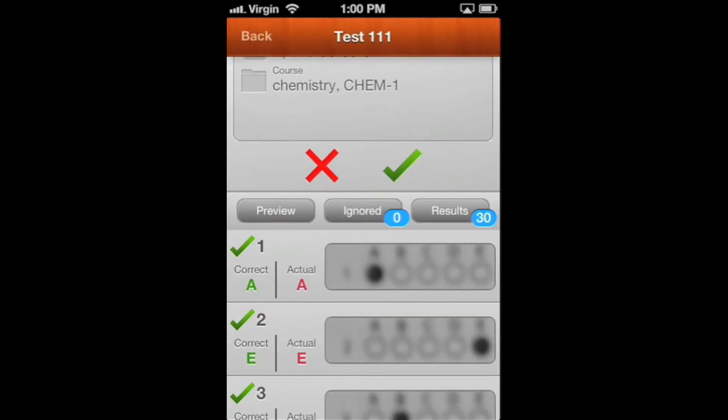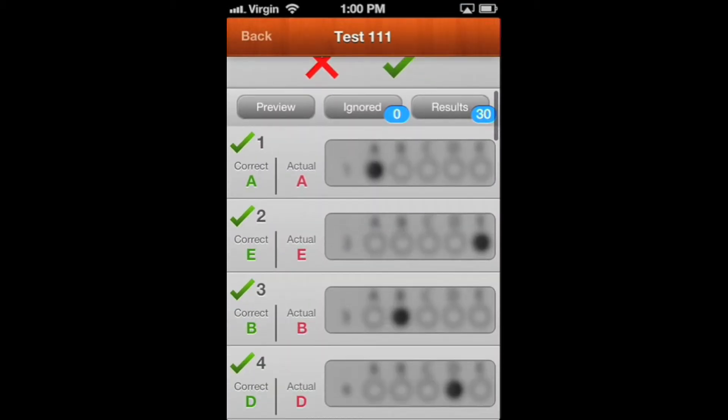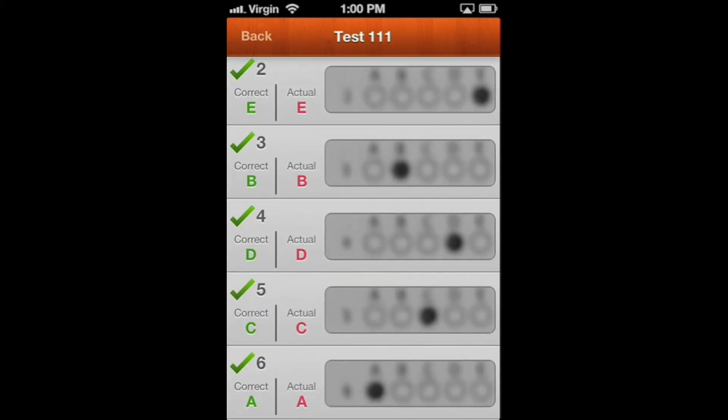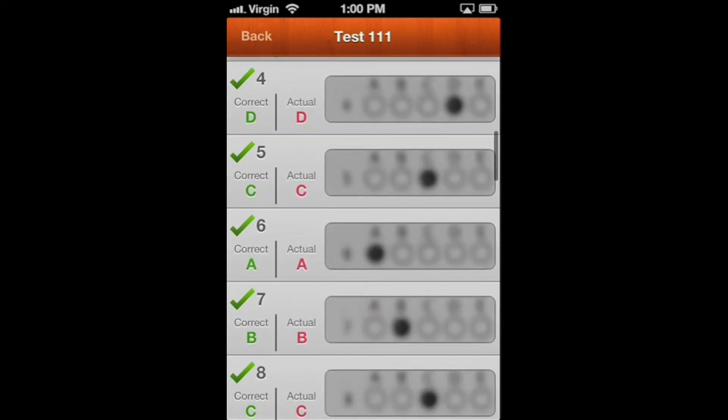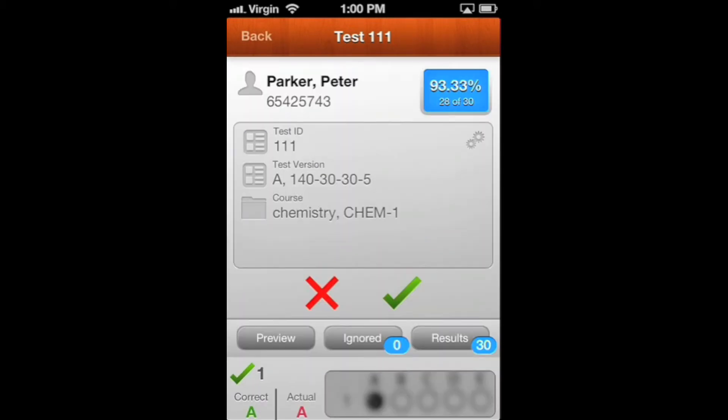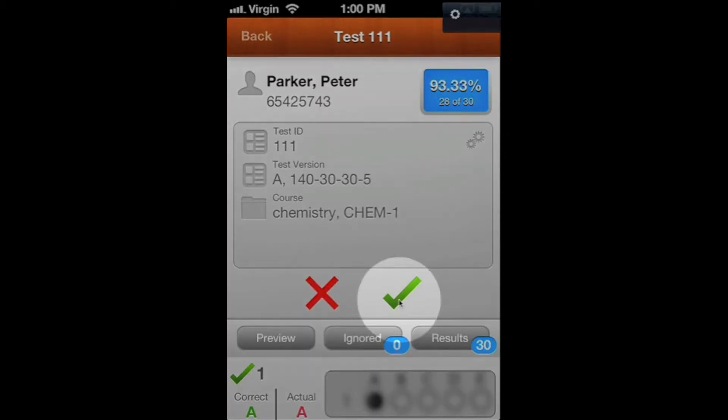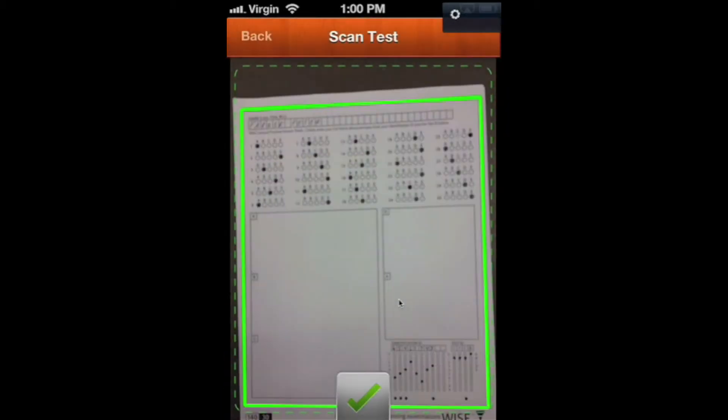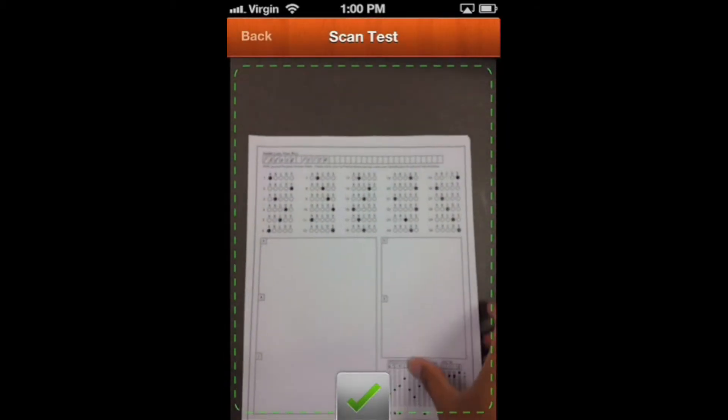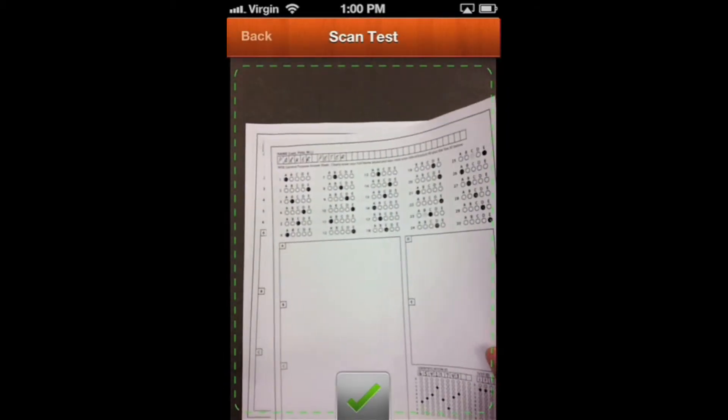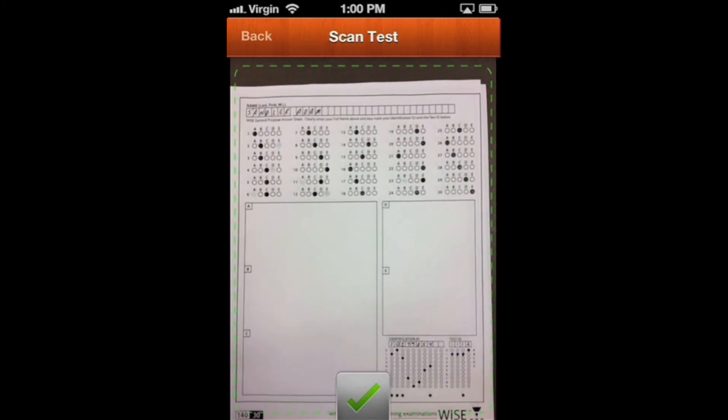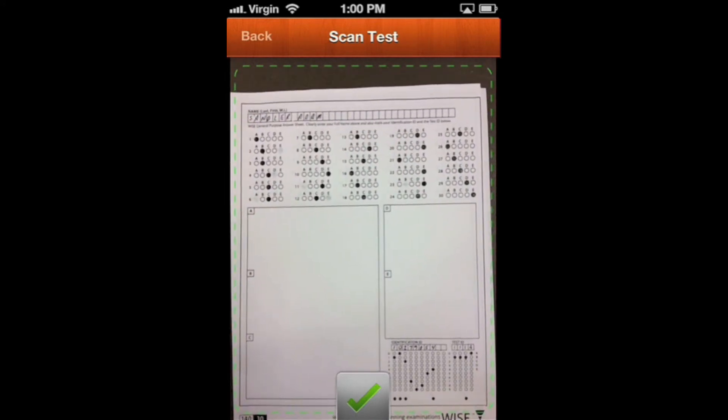You can go into the Results tab here, and on that, you can actually go down the line and see all the actual responses that they picked. We're going to go back up and hit the green check mark. We're done with Peter, so we'll move that one aside and scan the next one.